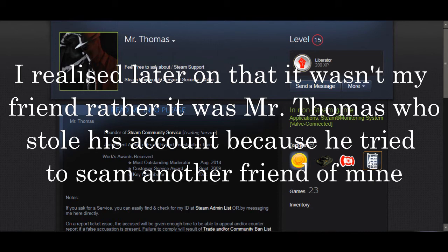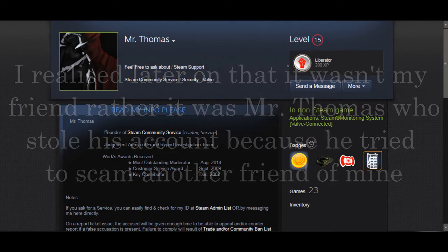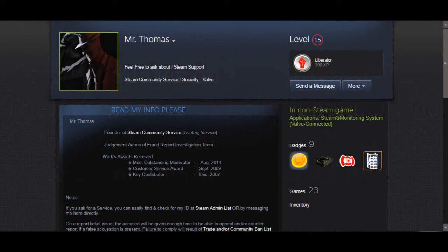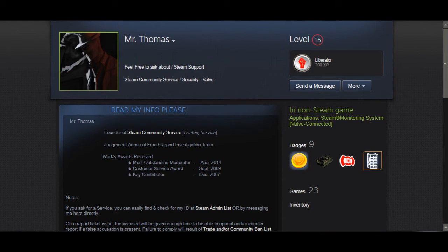So anyway, he told me that my account was being pending ban. I don't know what for, I don't know what reason, but I decided to take a look at the Steam support, and it turns out I wasn't.